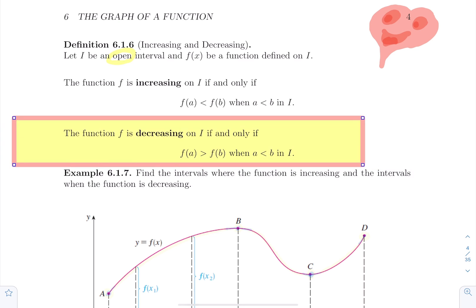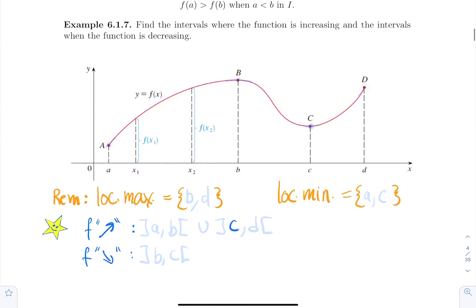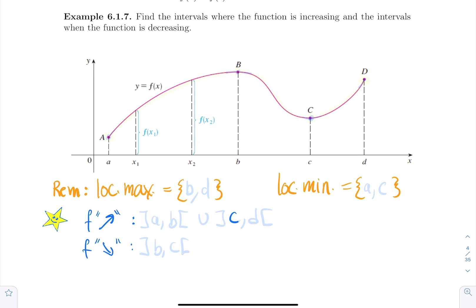Here's an example: let's find the intervals where the function is increasing and decreasing, and also find local min and local max at the same time. At point a we have a local minimum, because all the neighbors on the right side are above it. Then the function is going up, climbing to reach a local maximum at b.